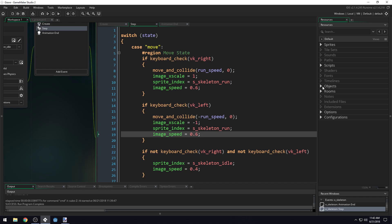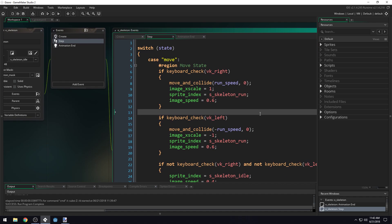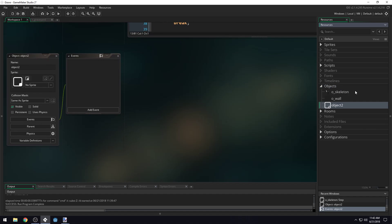So we're going to create an object that will handle input for us. All the input will be handled inside of that object, and then we'll give our skeleton object access to that input object. Let's come in and create a new object, create object, and we'll call this O_input.